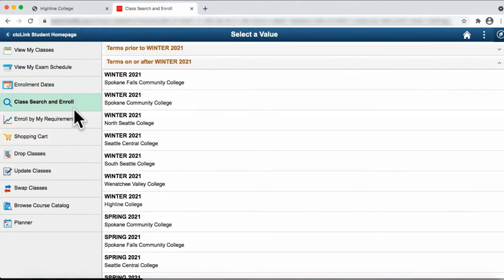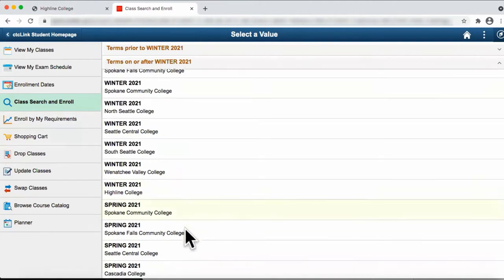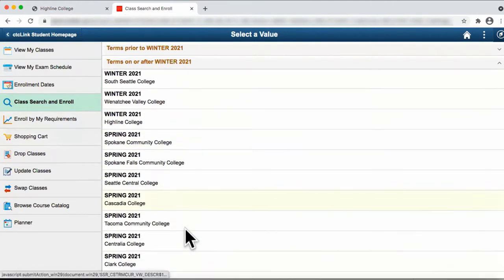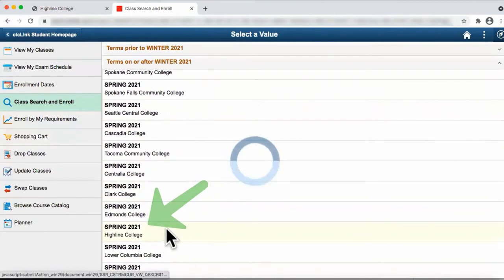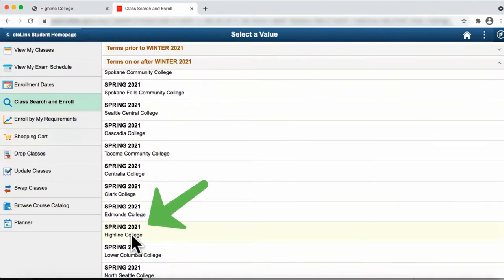From this page, you need to select the appropriate term and college. Click on Highline College.